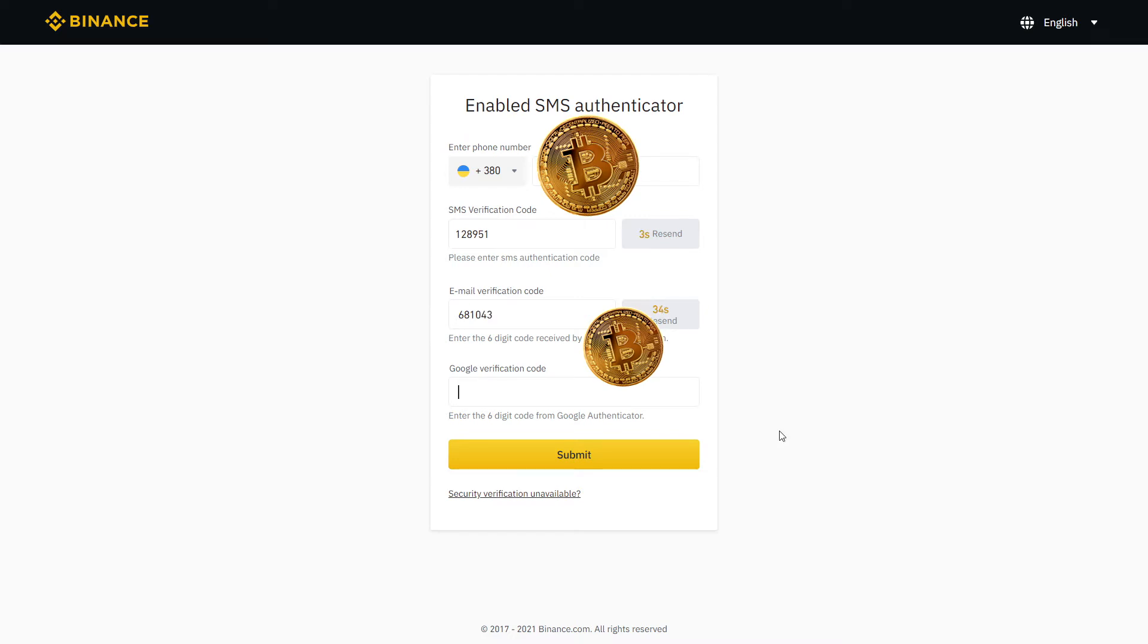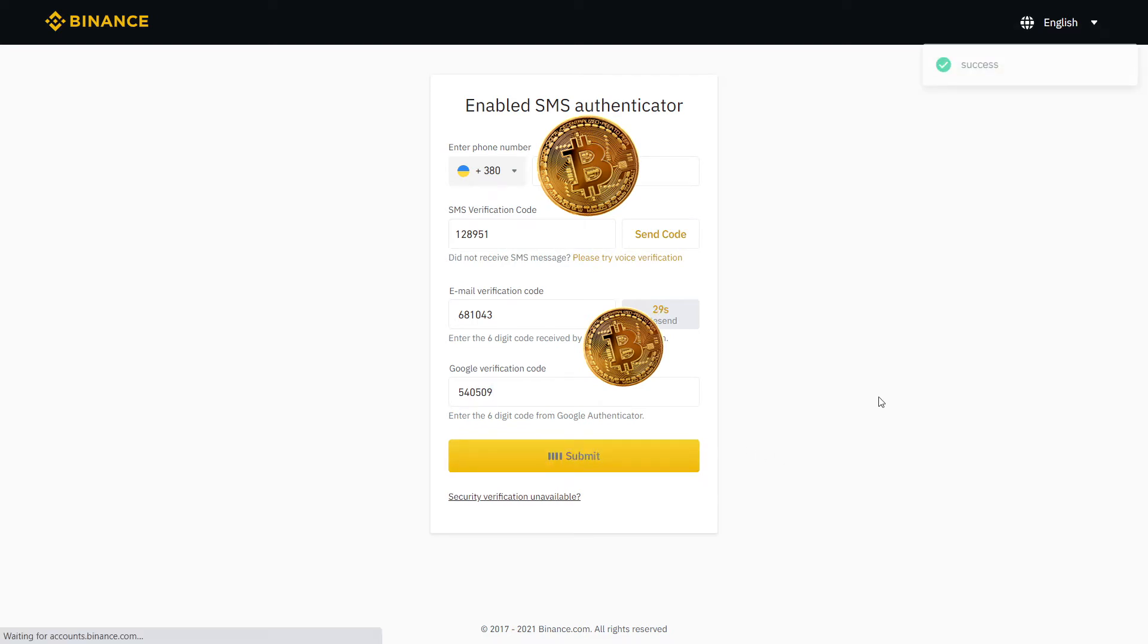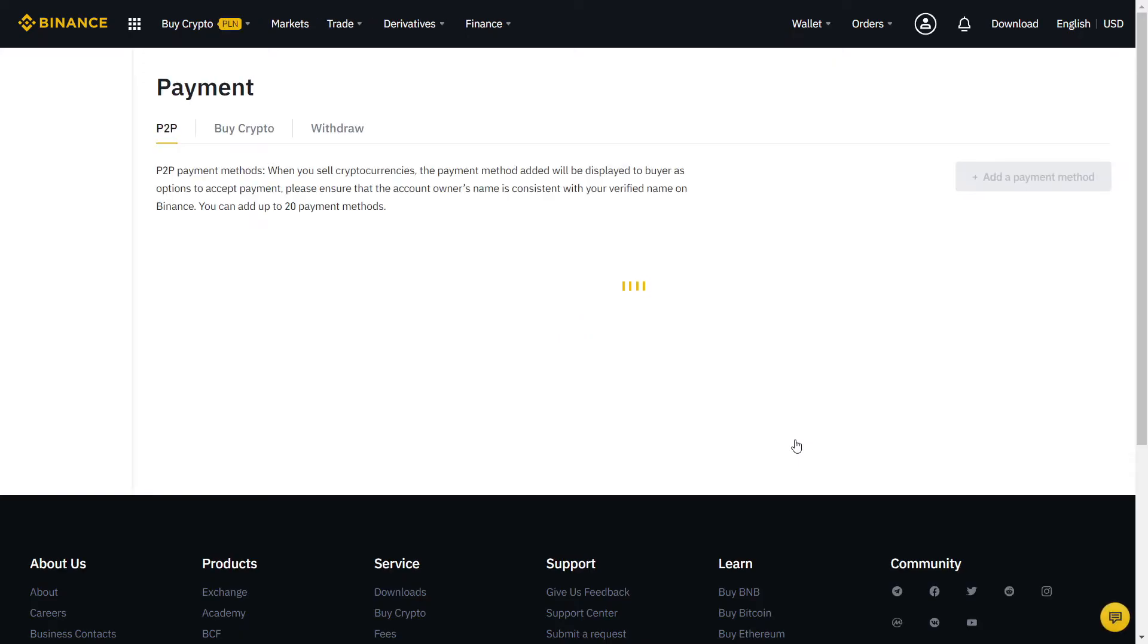Finally, complete the last step with the Google Authenticator on your phone and click Submit. Almost there! Now we just need to fill our payment method.